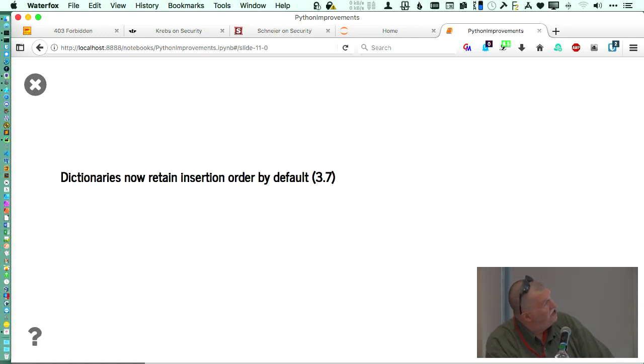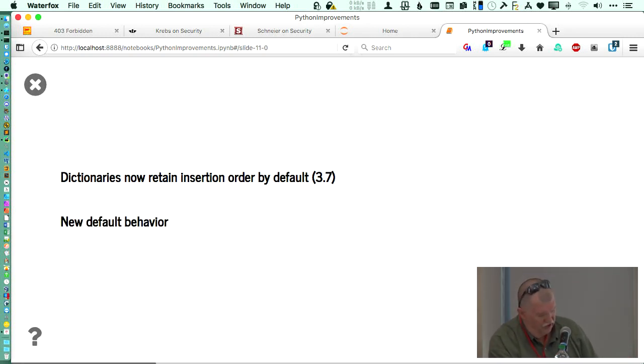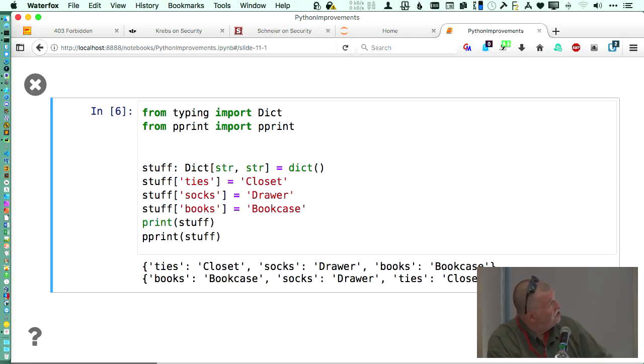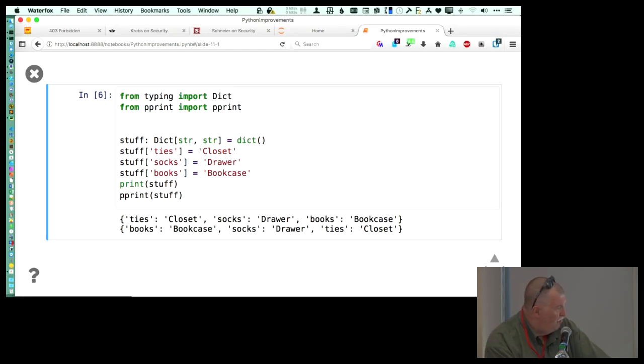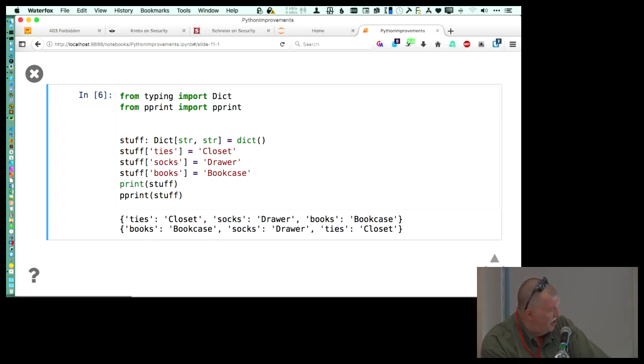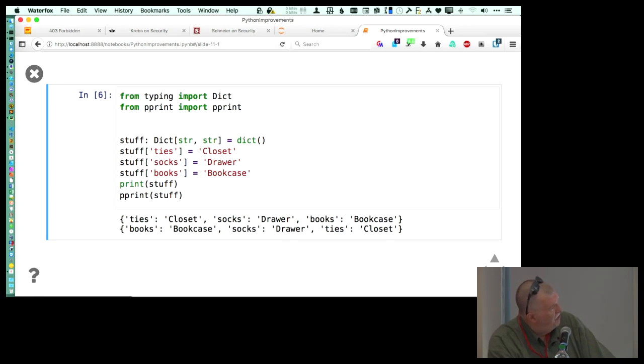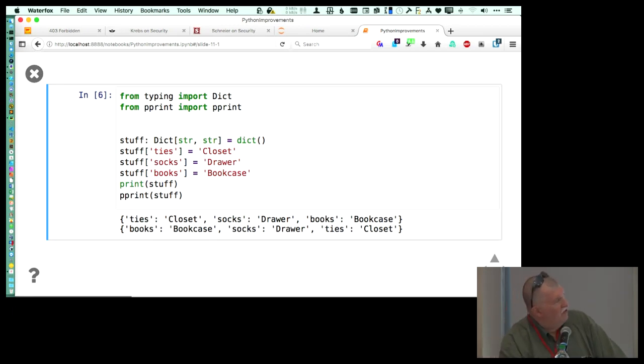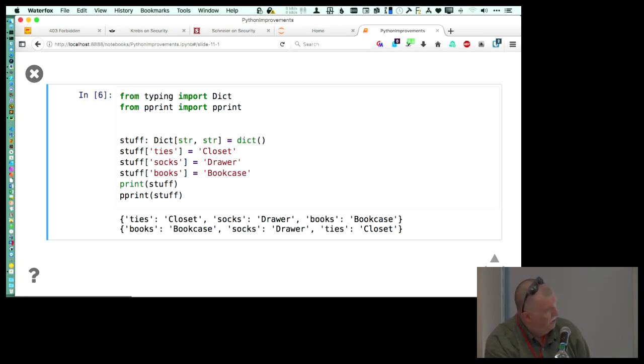So dictionaries now retain insertion value. They changed the fundamental code underlying creating dictionaries. So now the new default behavior is that it will keep the same order that you had it in, you put it in. So we look at this. We can see that here we put the stuff, we added stuff into the dictionary. We had closet, drawer, and bookcase. So I put the ties, those are the keys, the ties, the socks, the books, and so on. And then you can use pretty print to make this look a lot nicer.